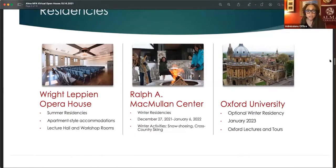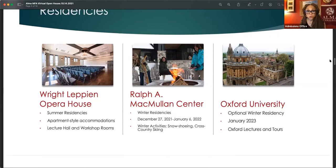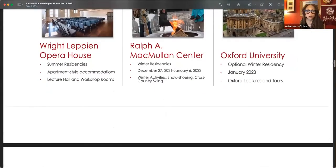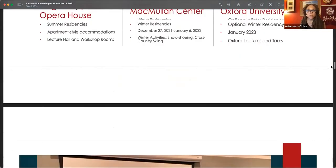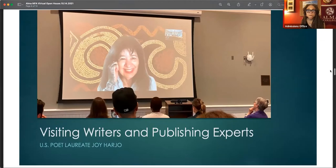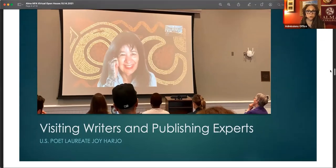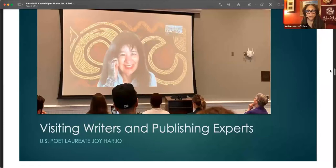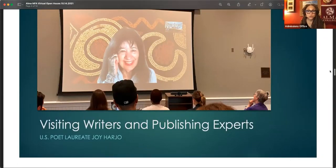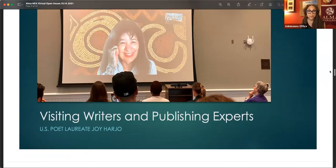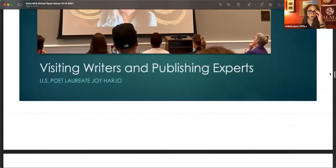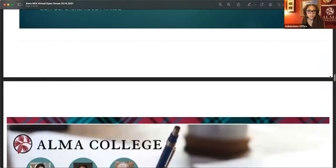Starting next year, January, we will also offer the option of doing your winter residency at Oxford University in England. And you can learn more about all of these residencies on our website. We feature a range of visiting writers and publishing experts for our first residency. The poet laureate, Joy Harjo, zoomed into our residency to deliver a craft talk and a reading that was very well received by our students.